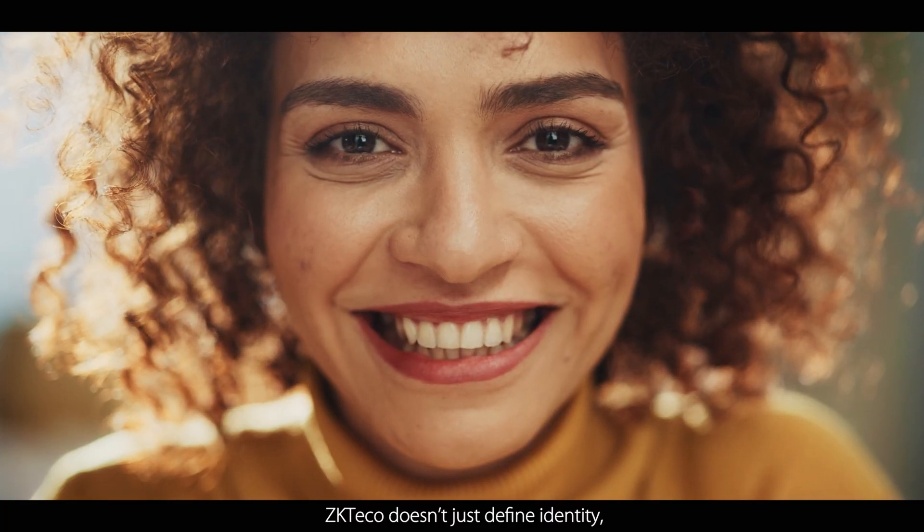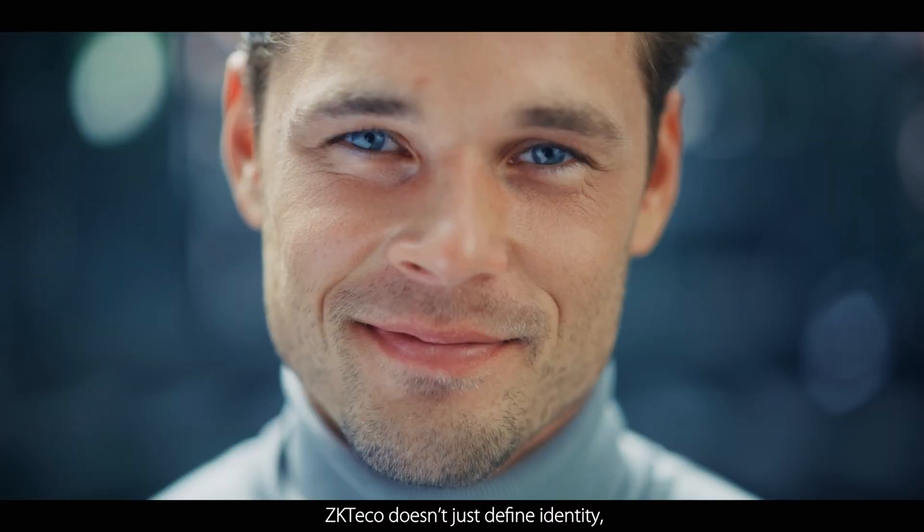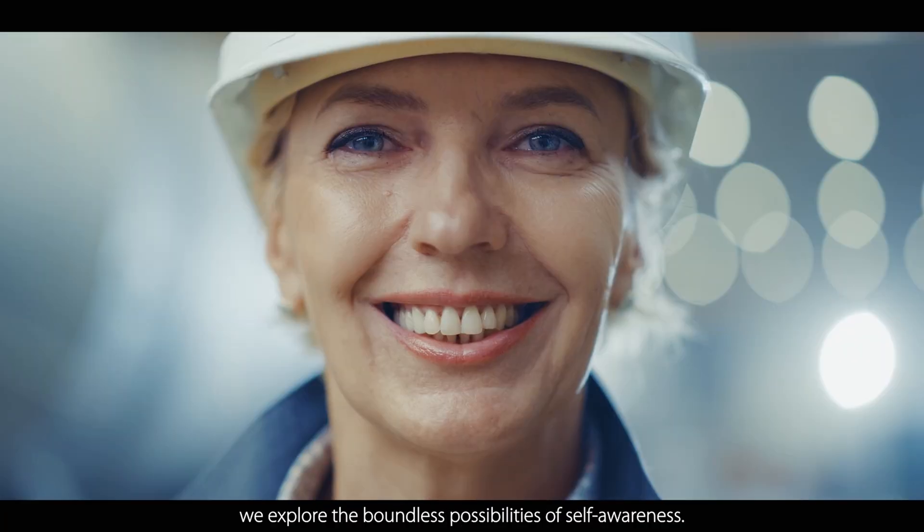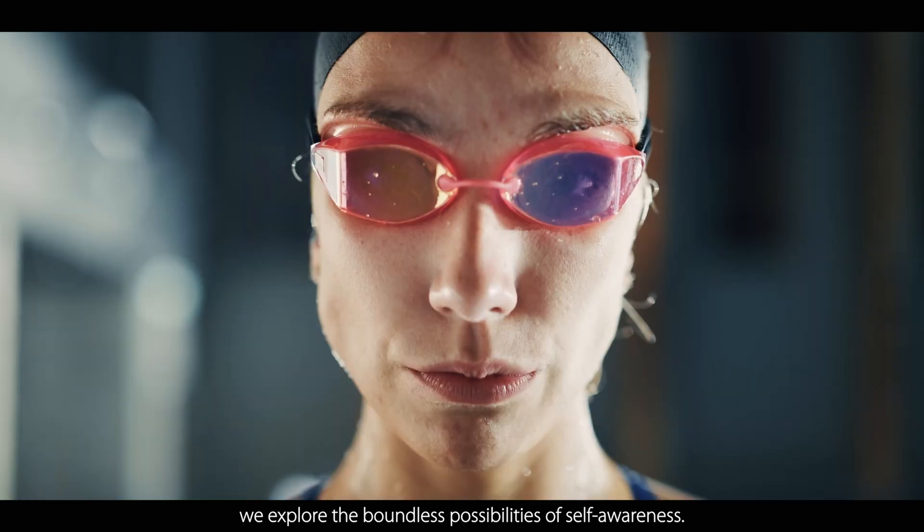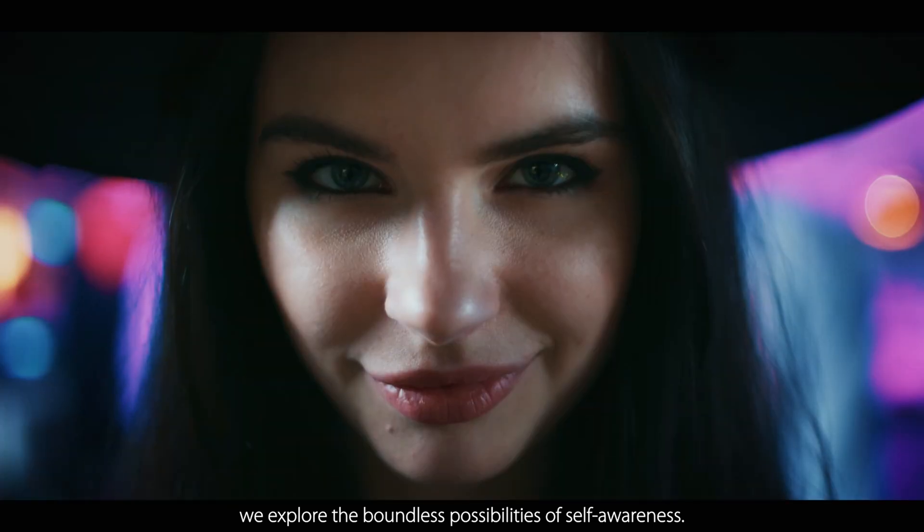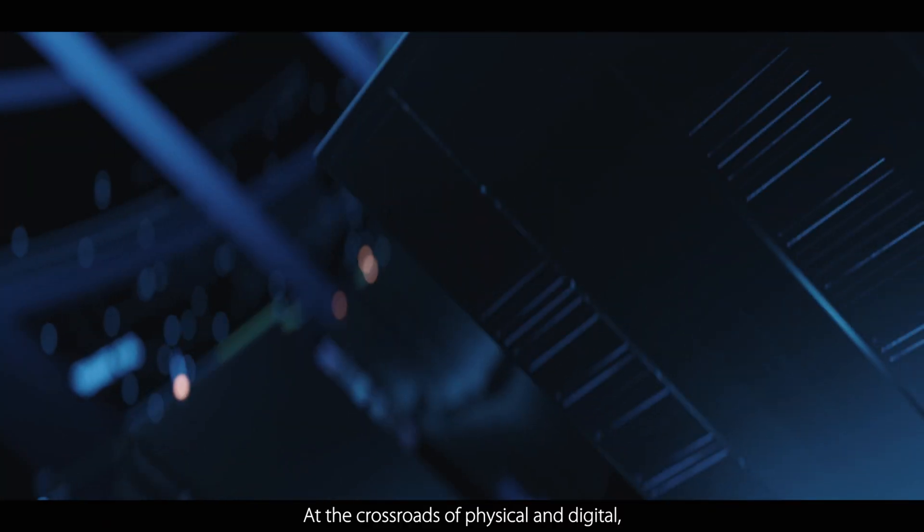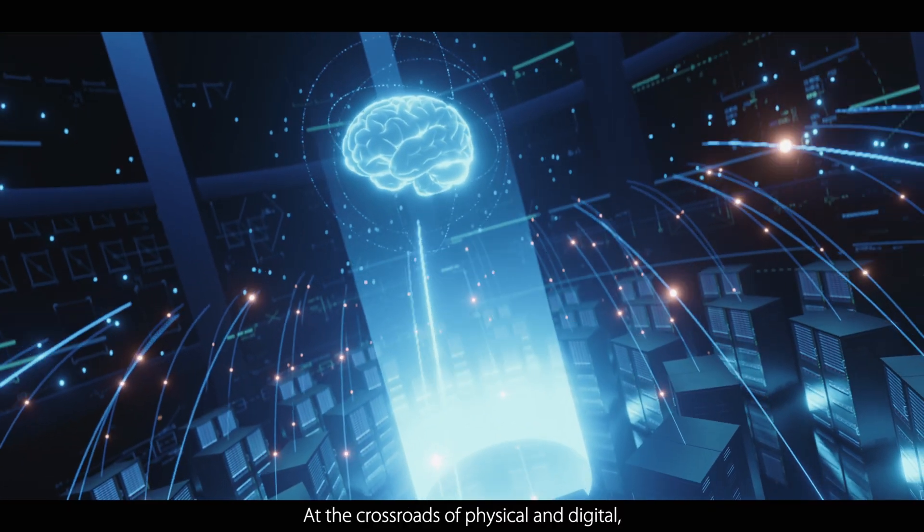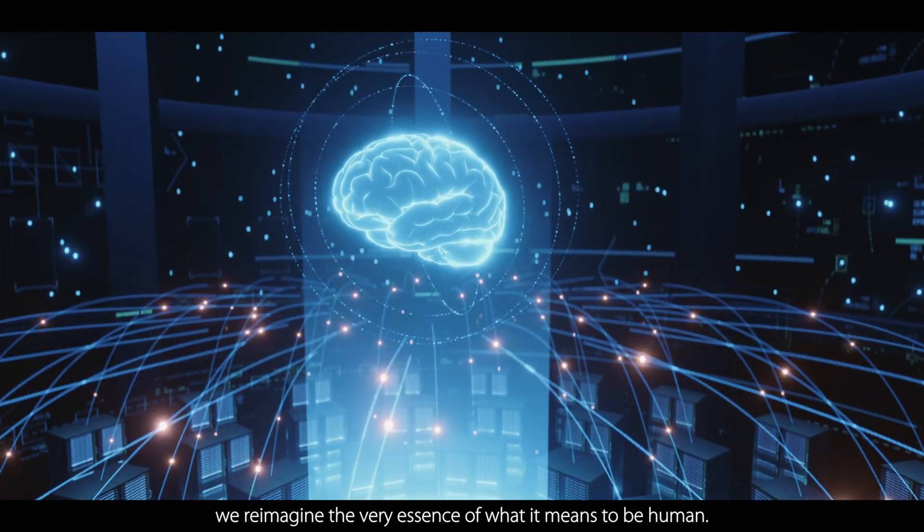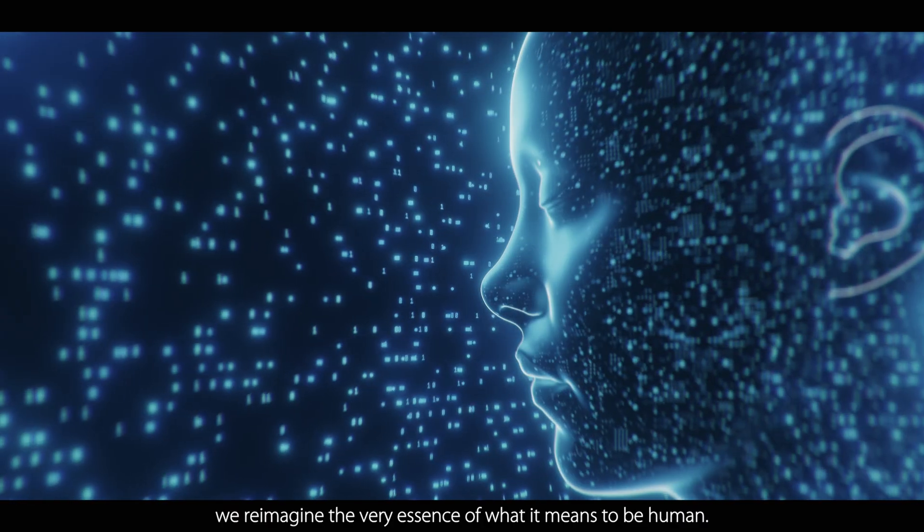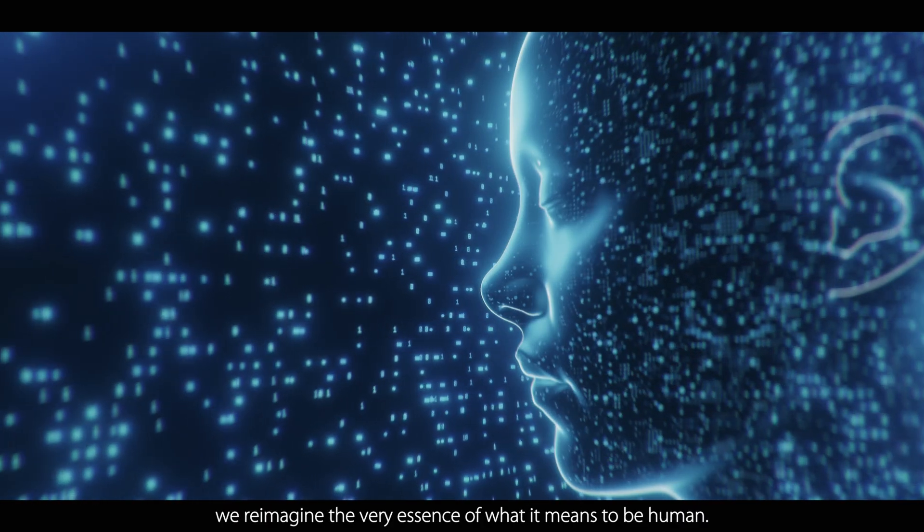ZKTECO doesn't just define identity. We explore the boundless possibilities of self-awareness. At the crossroads of physical and digital, we reimagine every essence of what it means to be human.